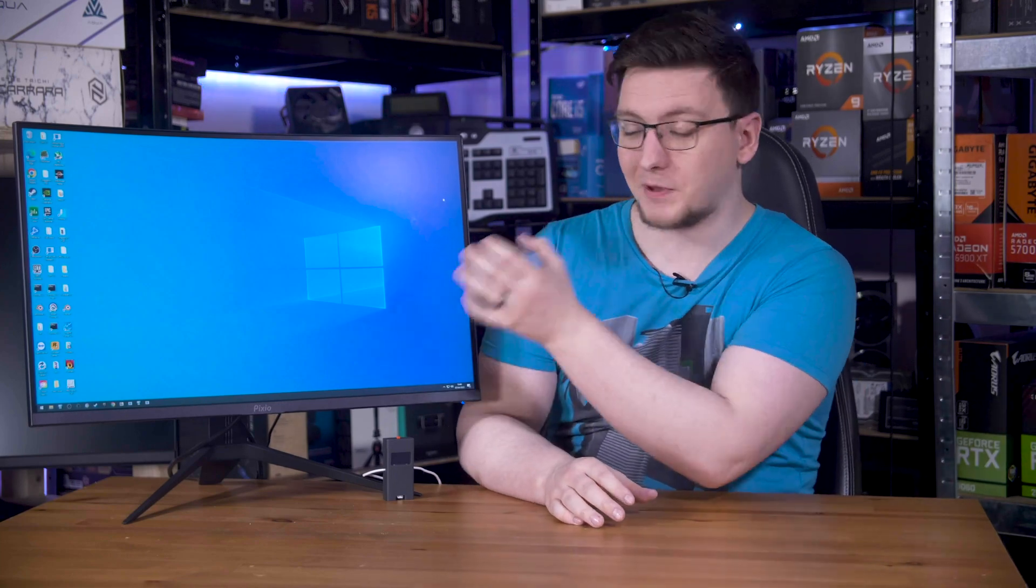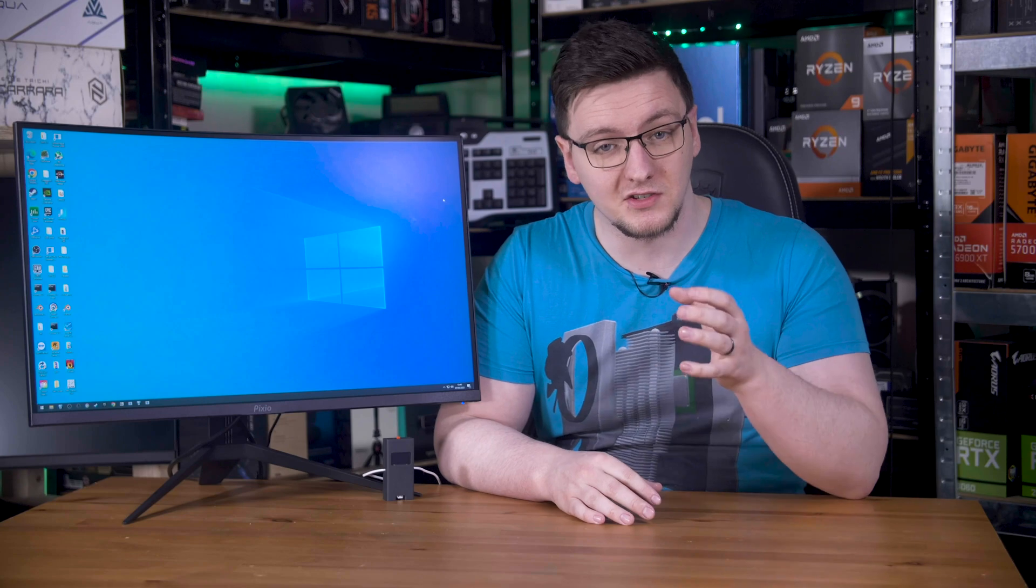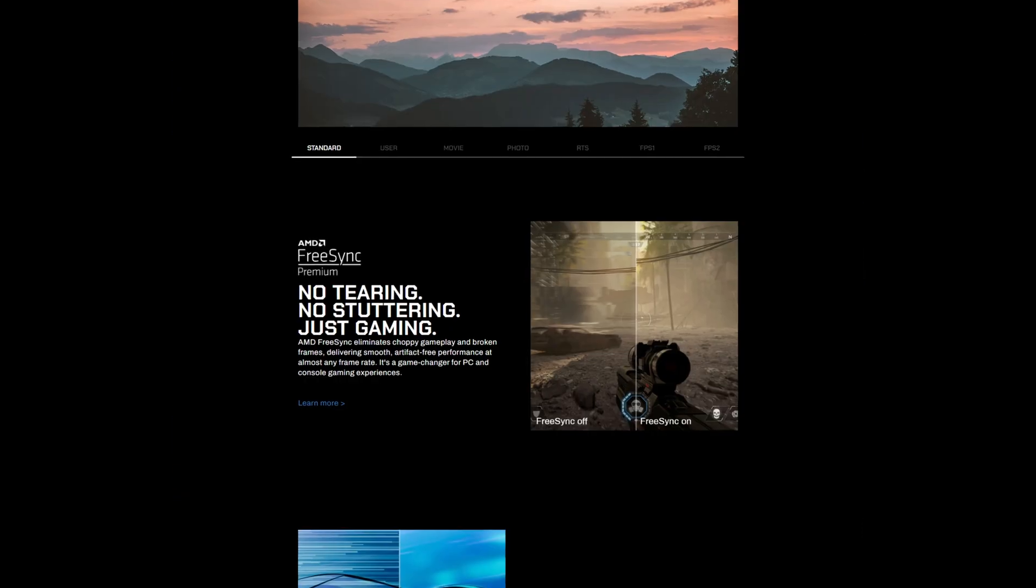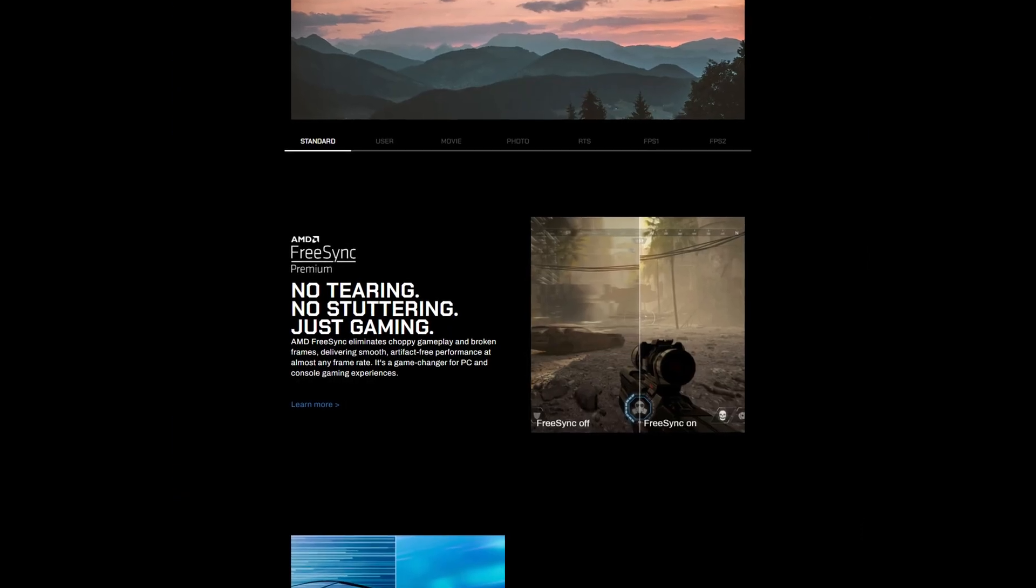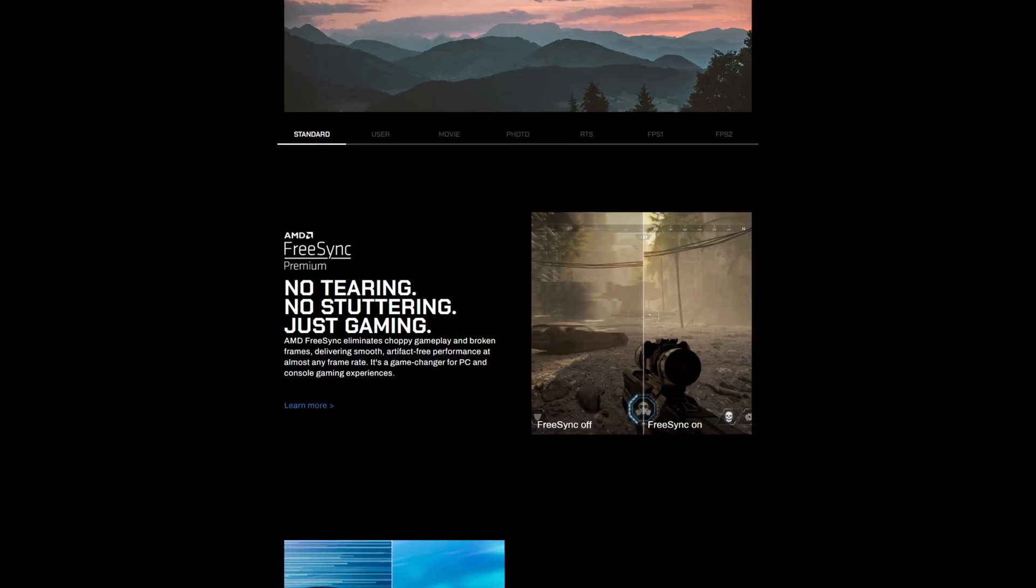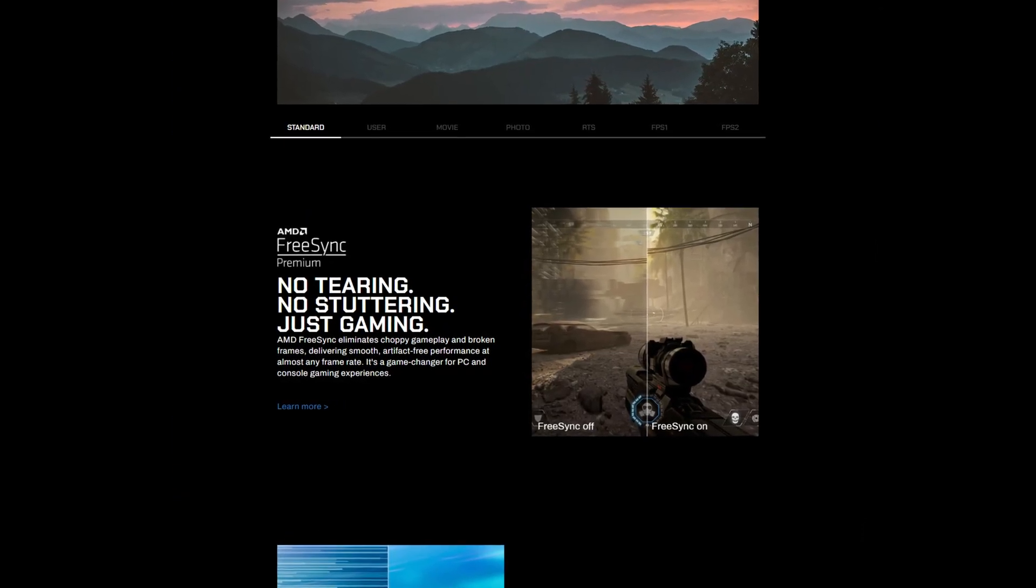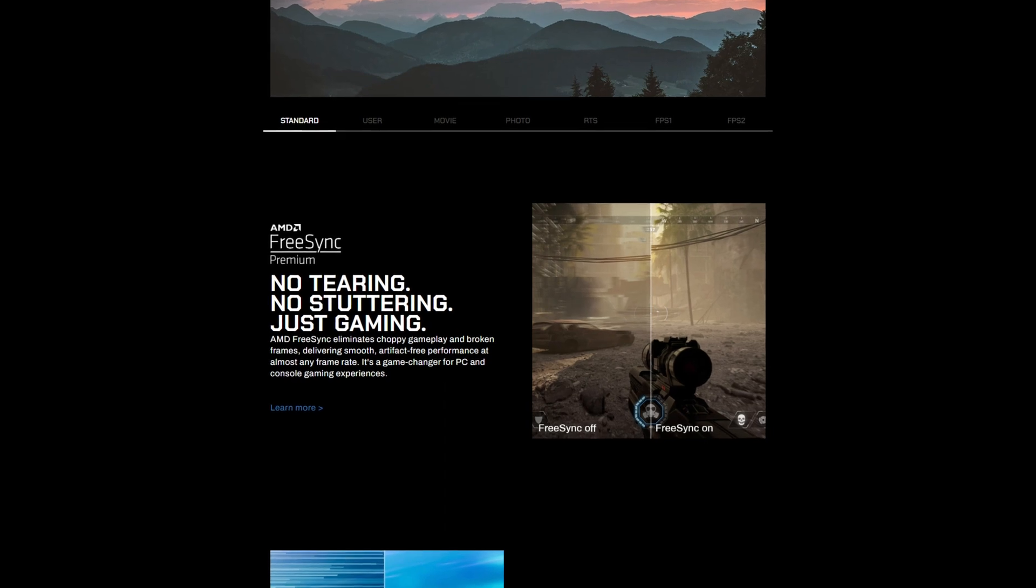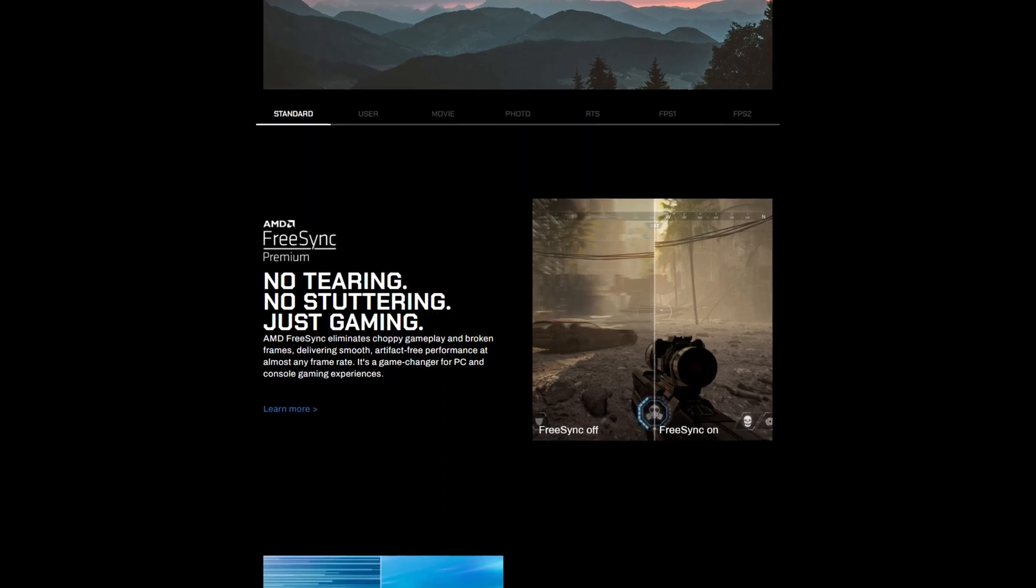As best as I can tell, this Pixio PXC277 Advanced doesn't support FreeSync. I mean, they say it does on their website and product listings and in the on-screen menu.